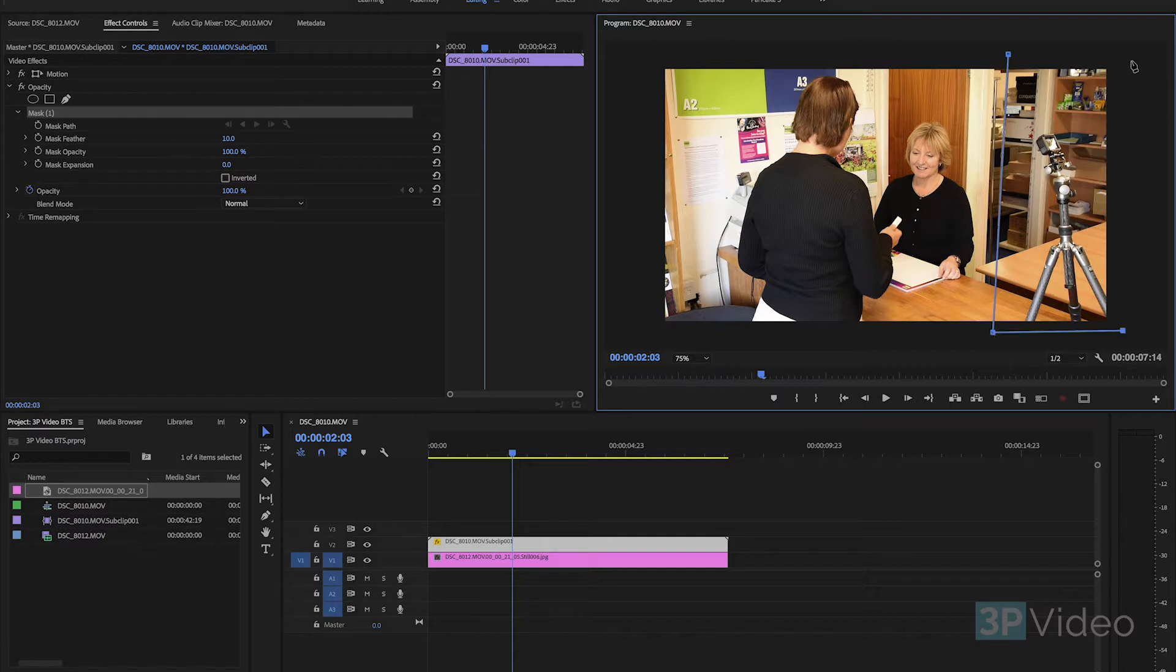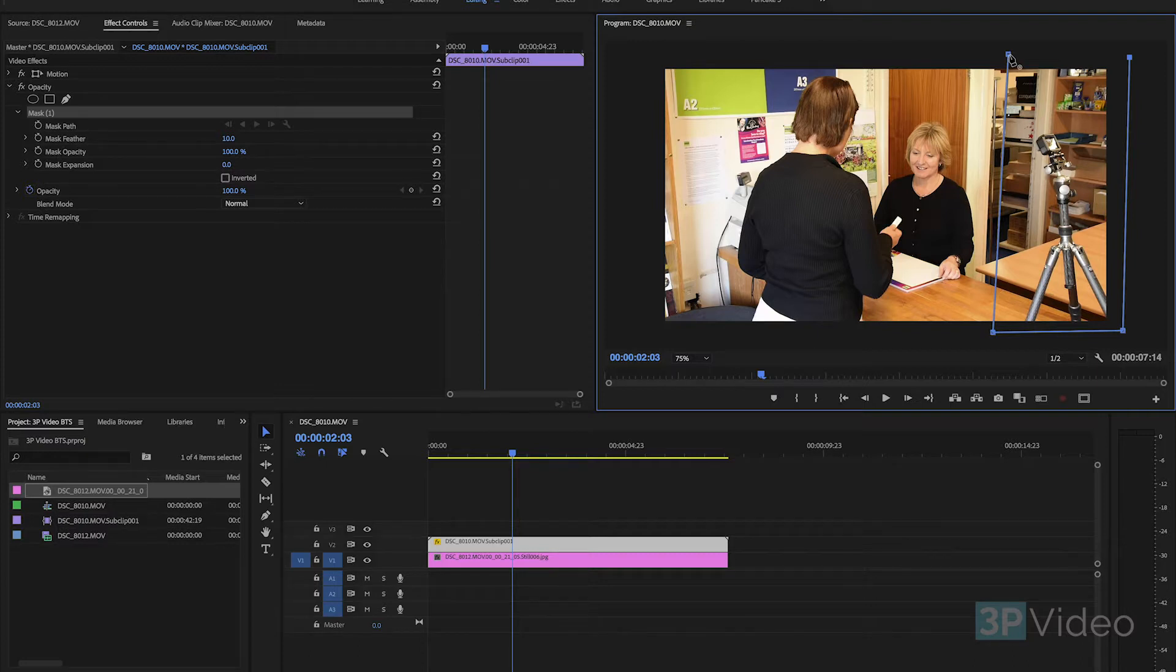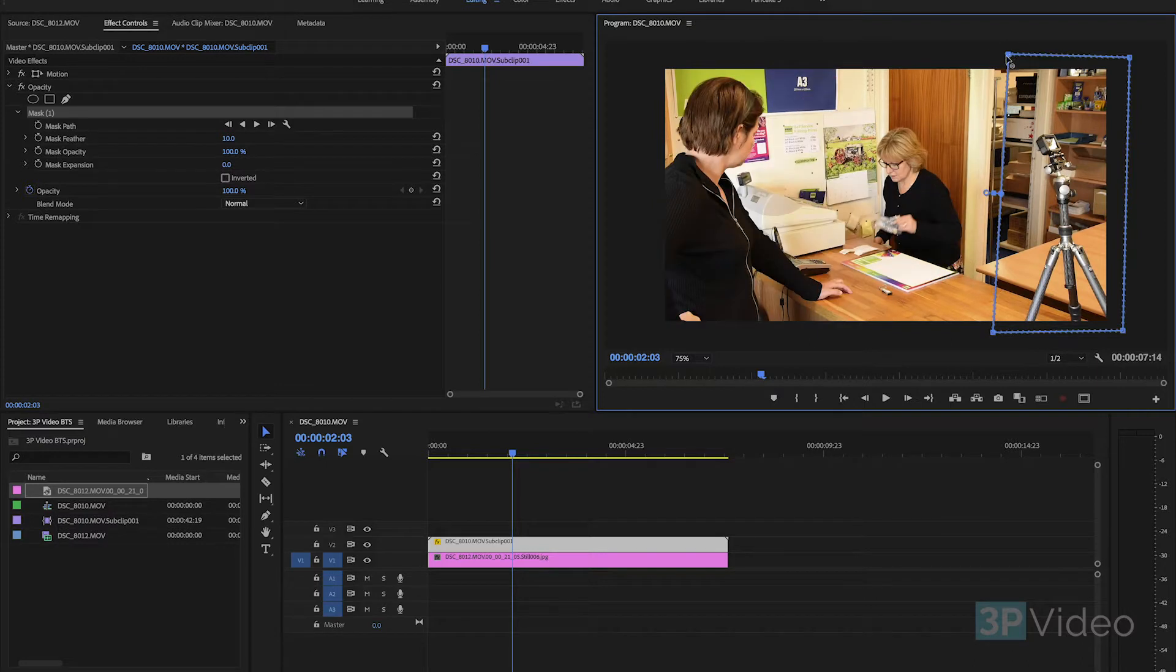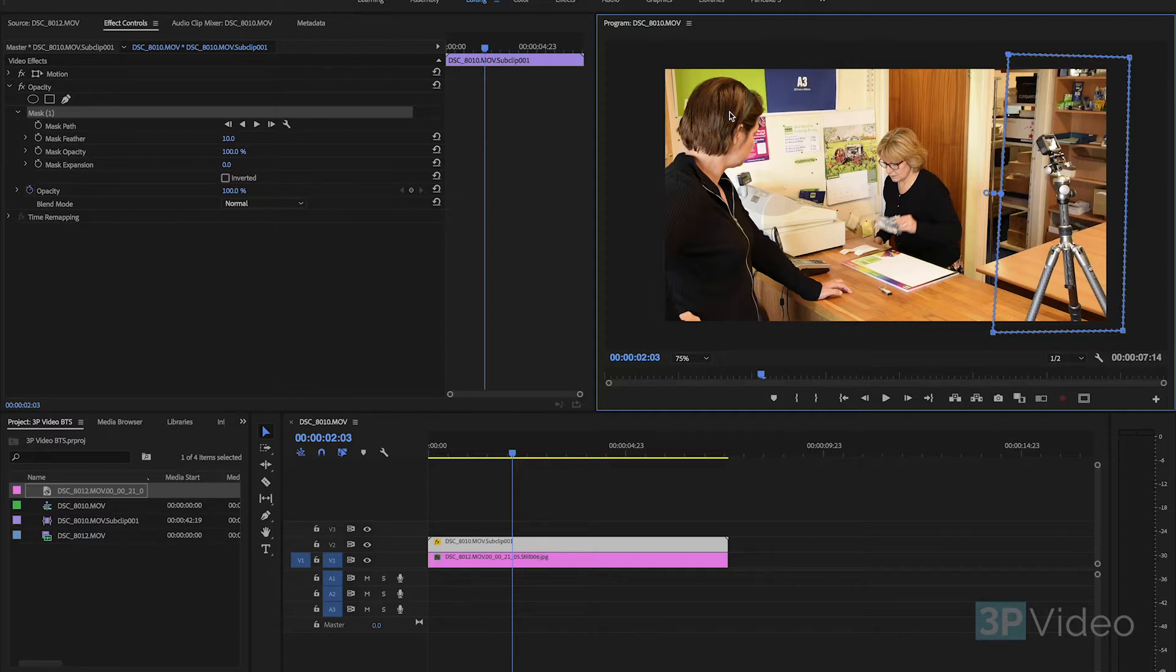Watch what happens as soon as I close this box. Boom, there it goes. What's actually happened is that a mask has been created. It's been created on this side here, so outside of this area this hasn't been masked.